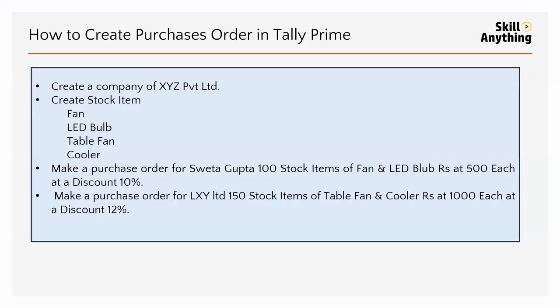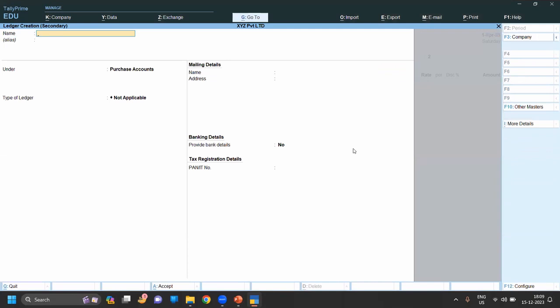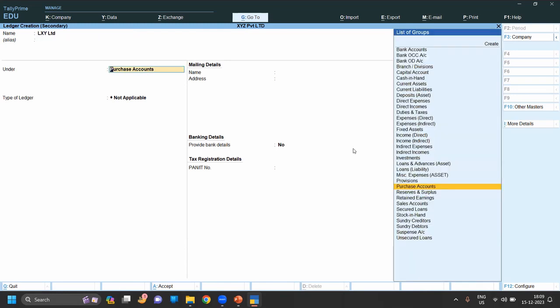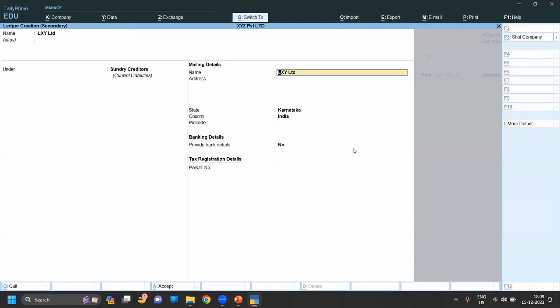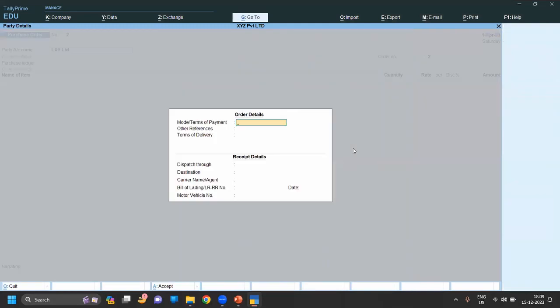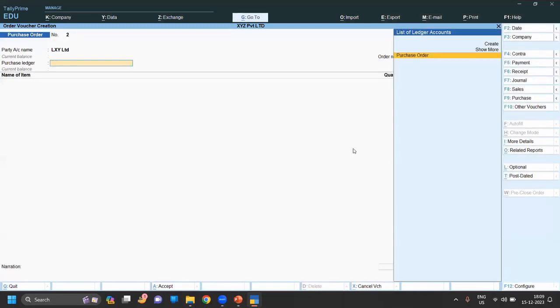Next purchase order is from LXY Limited, 150 stock items of Table Fan and Cooler, rupees 1000 each at 12% discount. So let's again we have to create a party name. Alt + C, LXY Limited.